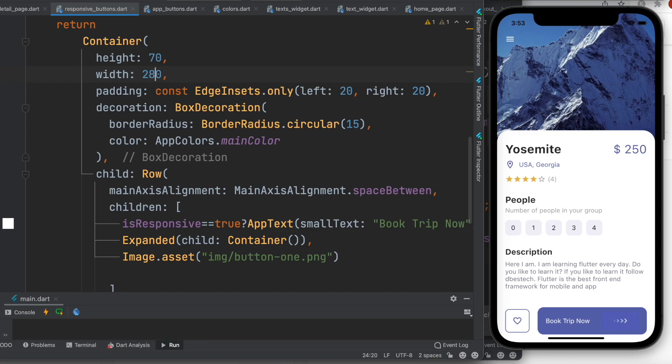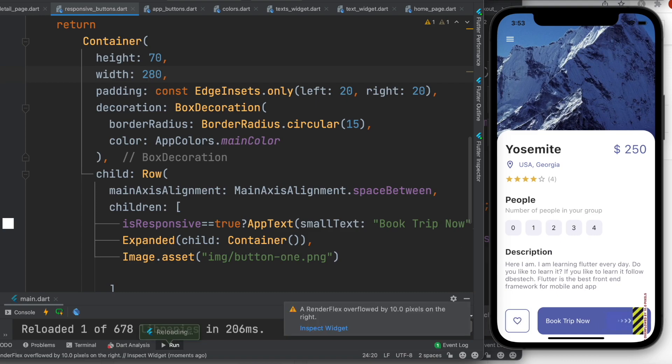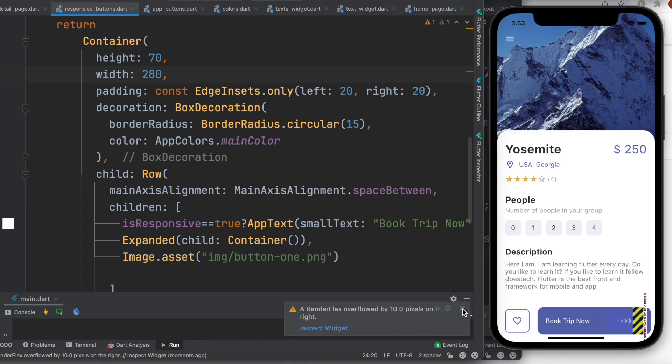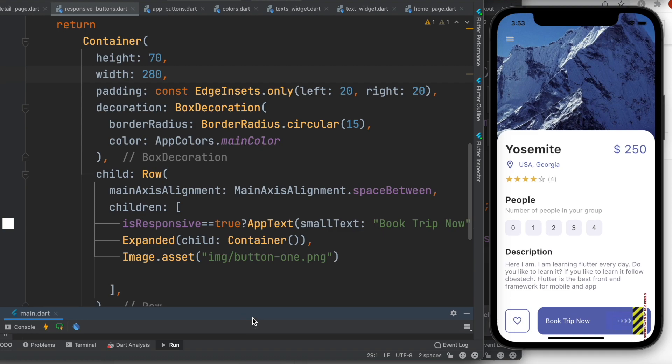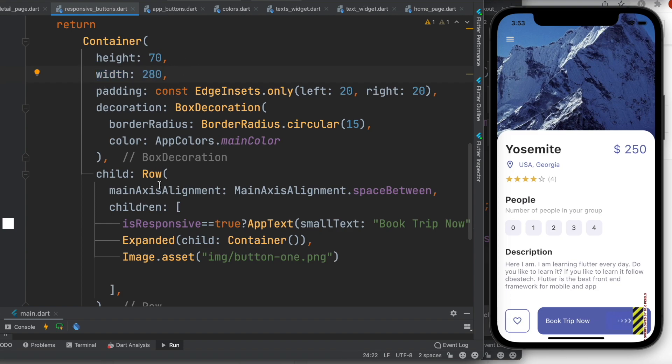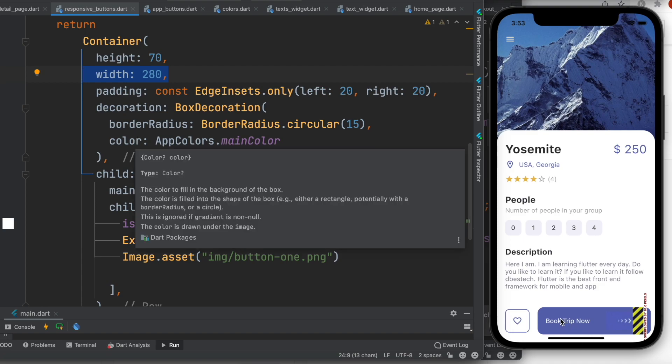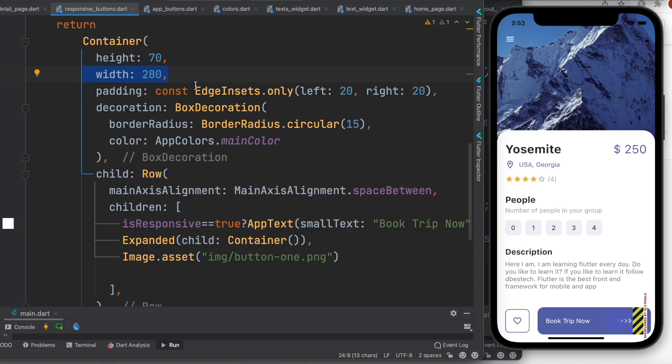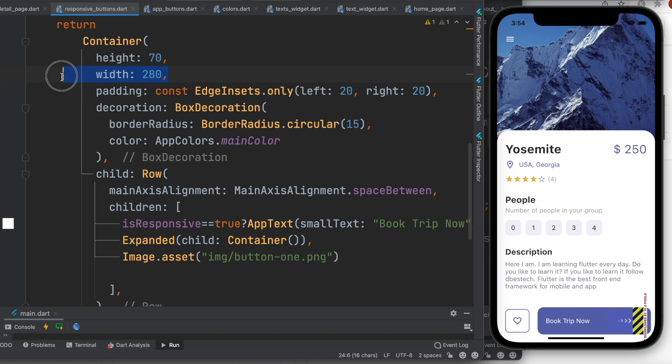If we put 280, now it's throwing error—overflow error 10 pixels. So Expanded widget works, but its parent should have certain width and height. Especially if it's a Row, the parent should have width. But we don't want to do it because if you hard code the width, if your device is small or too big, it'll either look too ugly or throw an error. So this solution is not perfect.